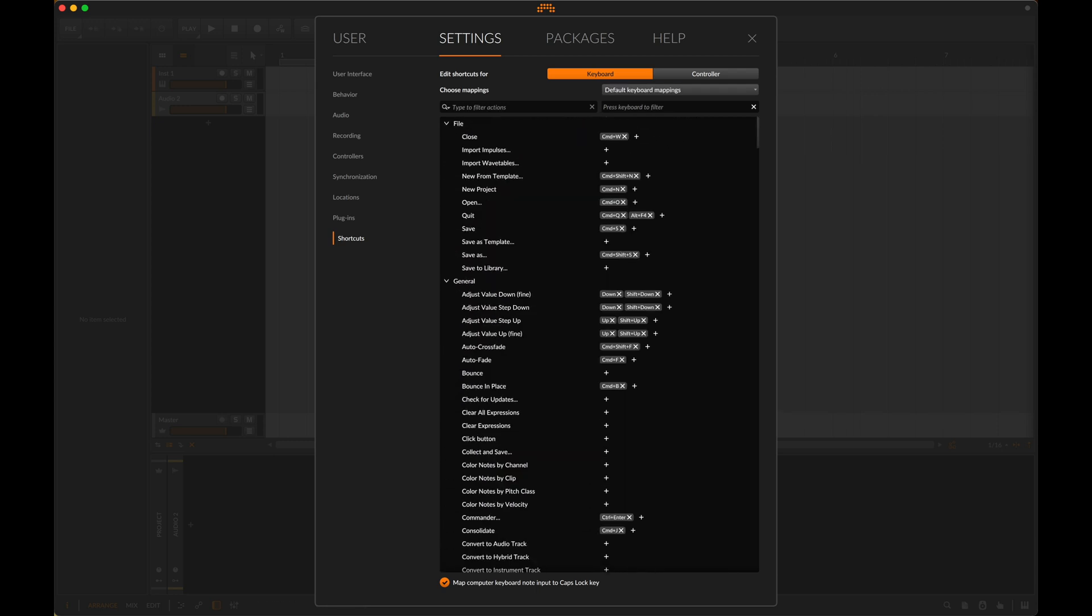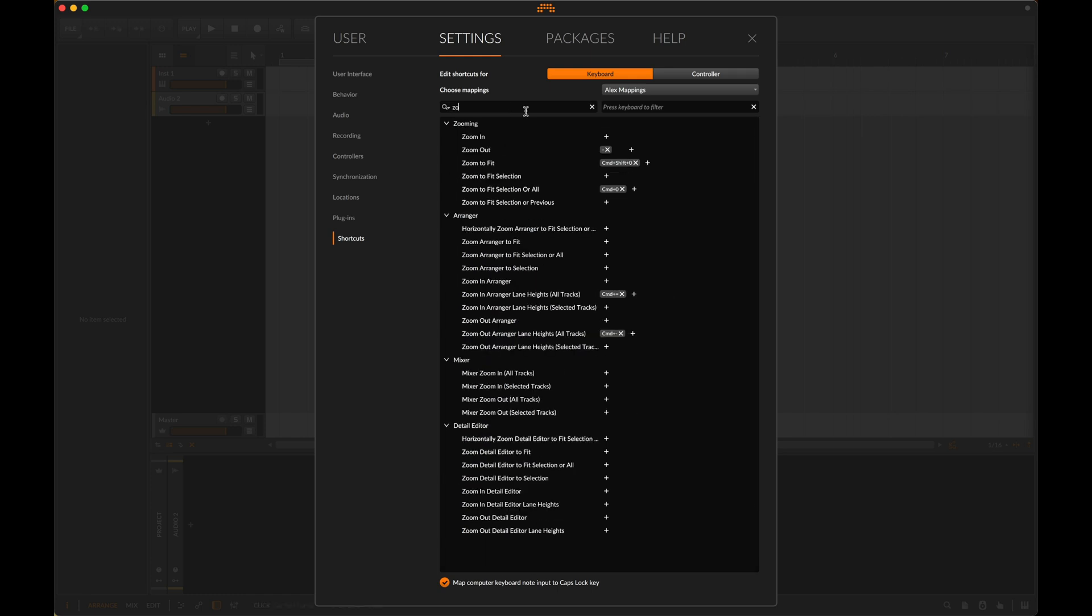By all means change the shortcuts in Bitwig to map exactly how you liked them in previous software, or even if you don't have history with previous software, what are the things that you'd like to be able to do quicker? One other thing to know is that you can search through this by text that will inform what it is that you're trying to do. So let's say I wanted to look at anything related to zooming. I can type zoom and it's going to show me in every single one of these categories everything that relates to zooming.